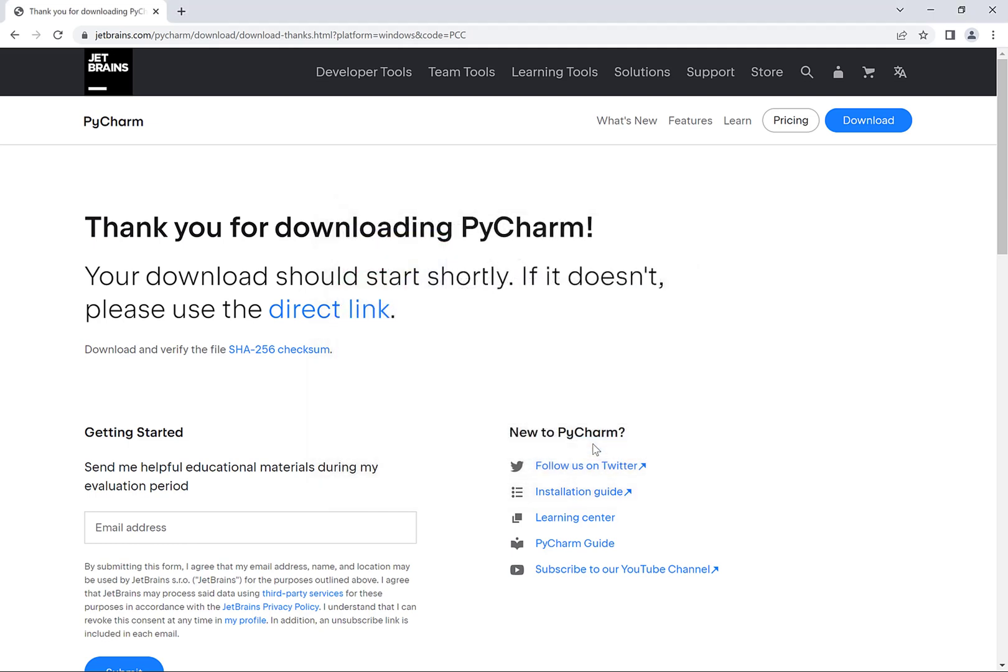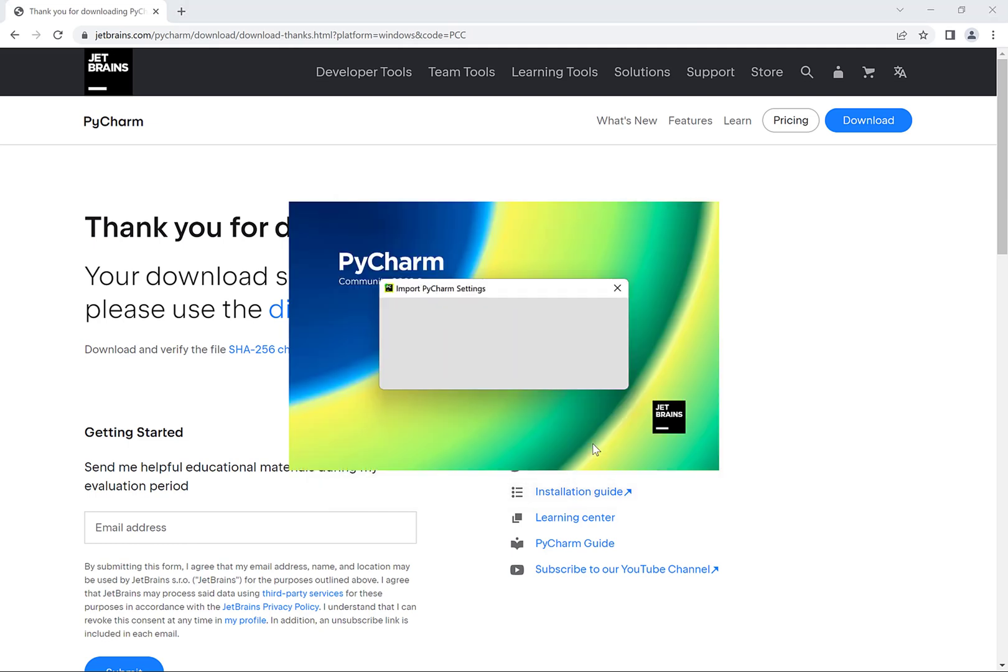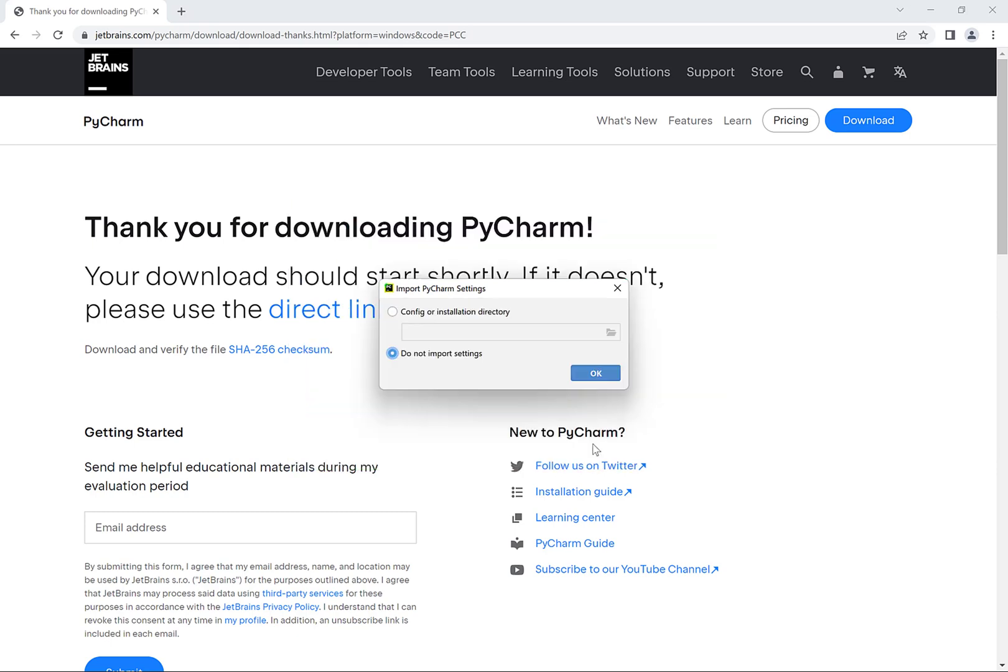This will bring up PyCharm and because we're running it for the first time it will ask us about importing PyCharm settings. And we can just leave the do not import settings option selected and then click on ok.